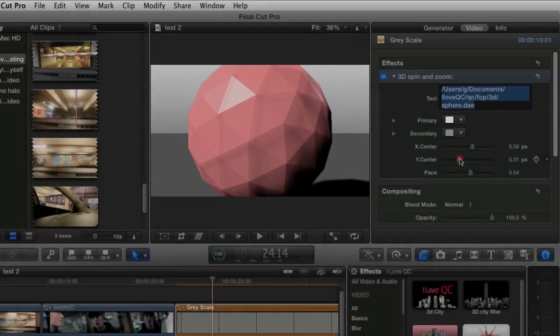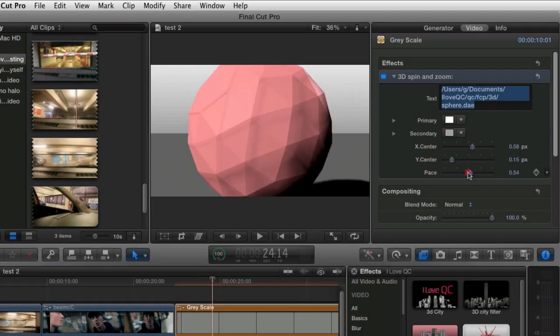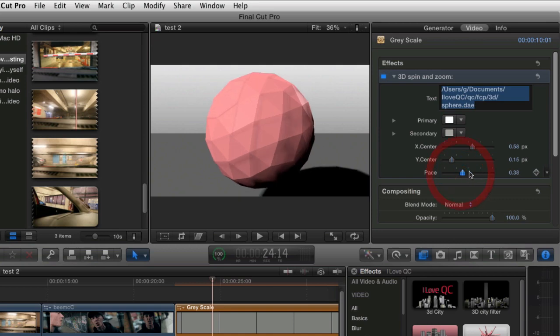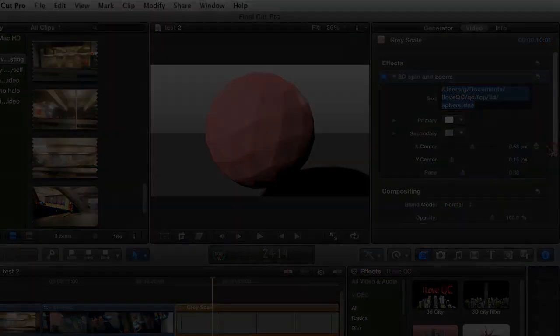Firstly, 3D Spin and Zoom allows you to load any 3D model on your system, manually keyframe, rotate, navigate and color your 3D model.